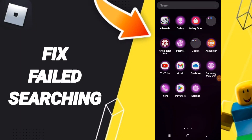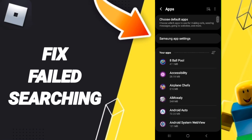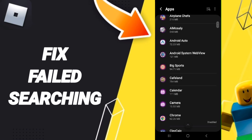Today we talk about how to fix failed searching on the Roblox app. We click on Settings, then we click on Apps, and after that we search for Roblox.